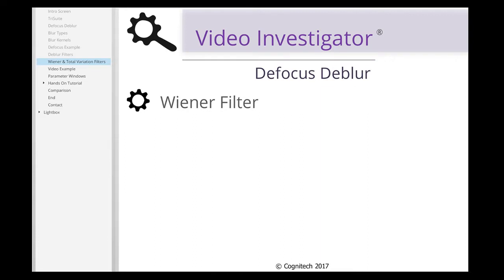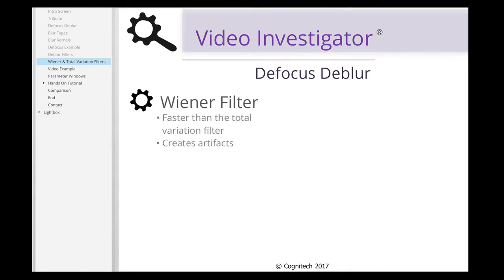The Wiener filter is the fastest of the two manual deblurring methods. However, it's known for enhancing noise and creating image artifacts.